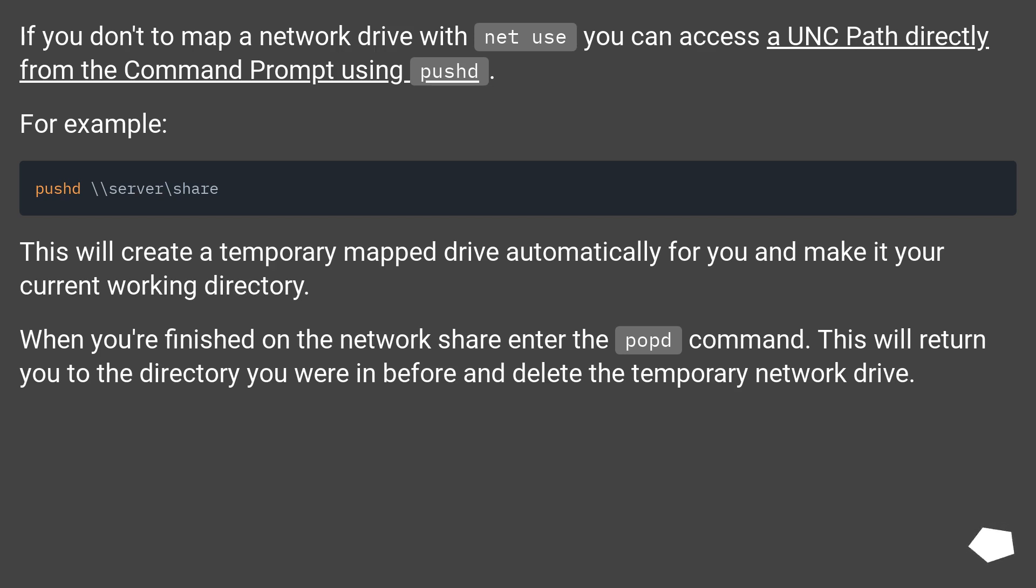When you're finished on the network share, enter the popd command. This will return you to the directory you were in before and delete the temporary network drive.